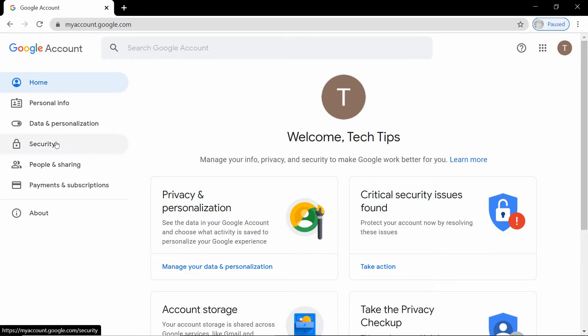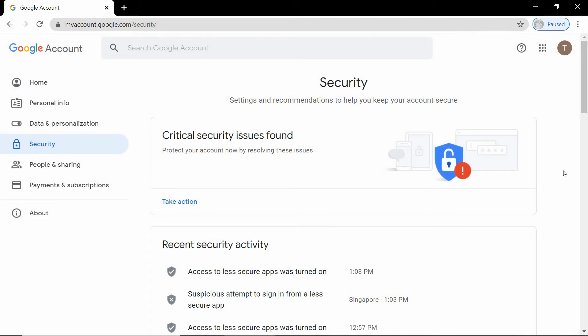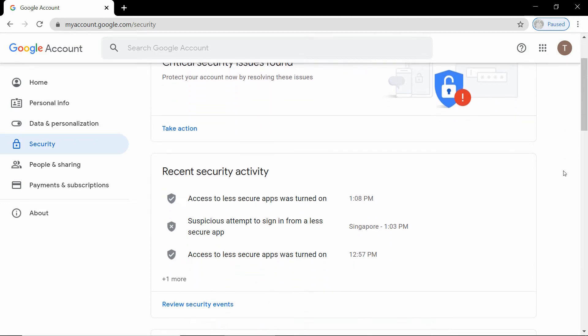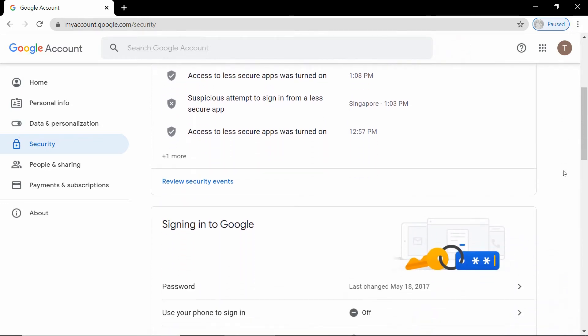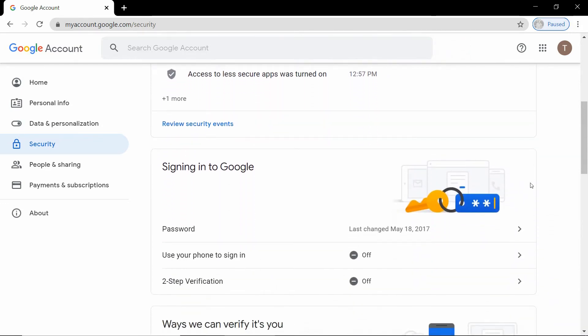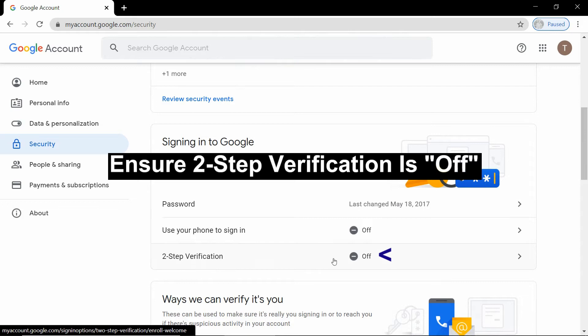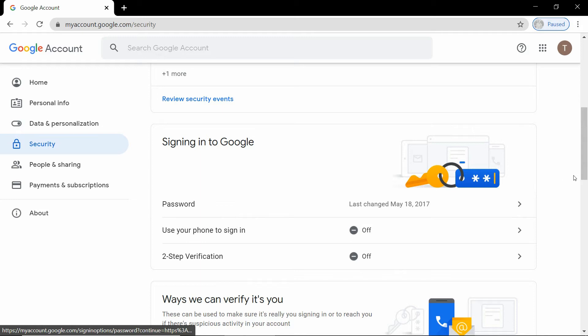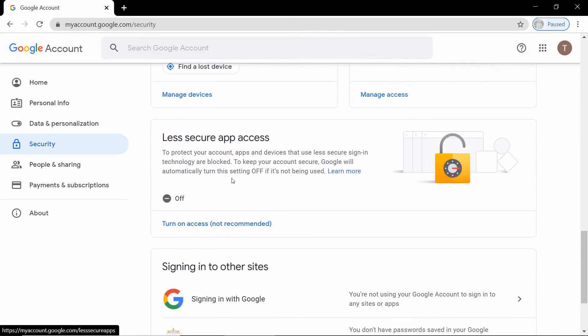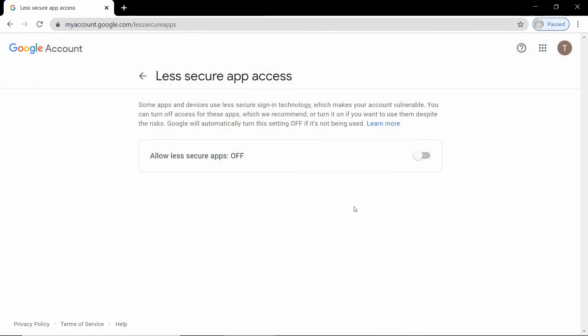Under the Gmail account, go to security. There are two settings in your Gmail account that you need to set in order to have a successful scan through email. The first one will be the two-step verification. Make sure that it is off. The next setting is the less secure apps access. You need to turn that on.